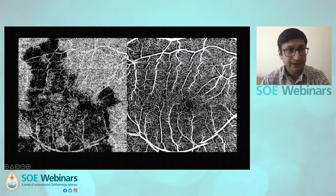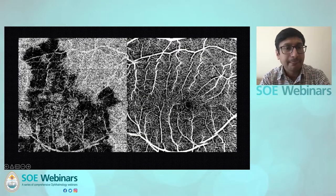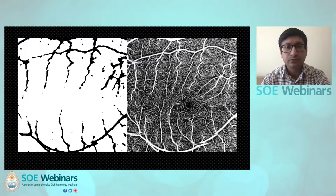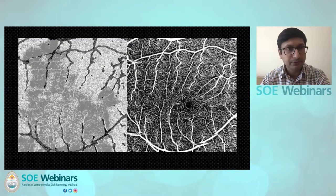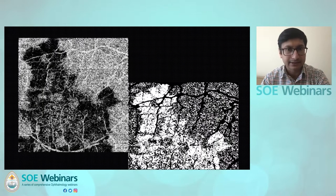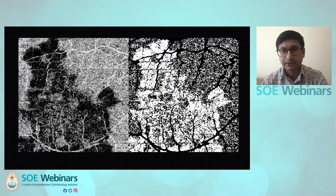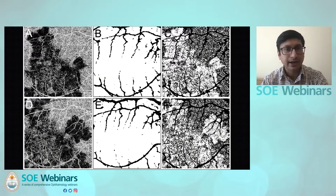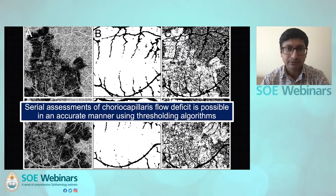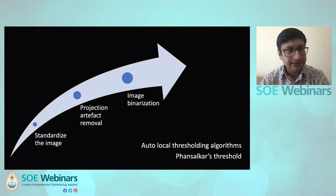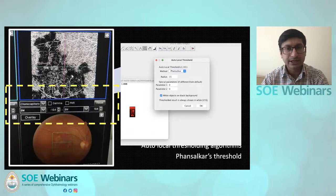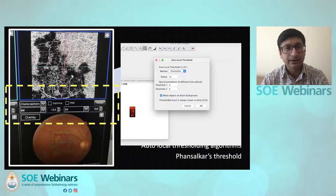In a patient with flow deficit in the chorocapillaris layer, the first and most important step is to subtract the superficial capillary plexus so that you remove all the vessels appearing from there. Then you proceed with chorocapillaris analysis. Once you binarize the image, you have an effective area which can be measured. These images can be used at baseline and follow-up to see if the lesion is increasing or decreasing in size. Serial assessments are possible using various thresholding algorithms, with standard steps including standardizing the image, removing projection artifact, binarizing, and applying thresholds such as the Phansalkar threshold, which works well for choroidal analysis.